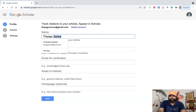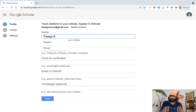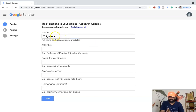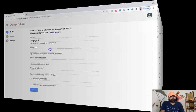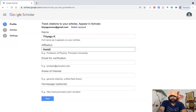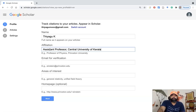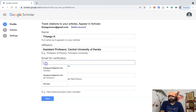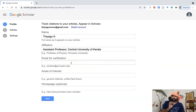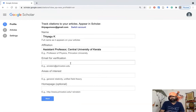For creating the profile, we have to give our name — the same name under which you generally publish articles, for example as first author or second author. I publish as 'Thiagu K', so I am entering that. The second field asks for affiliations; I am entering 'Assistant Professor, Central University of Kerala'. They also provide examples if you are confused. For the email for verification, if you have an institutional email you can enter it, but it is not compulsory — you can leave it blank.